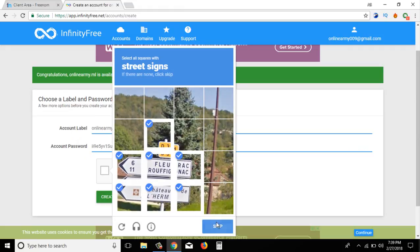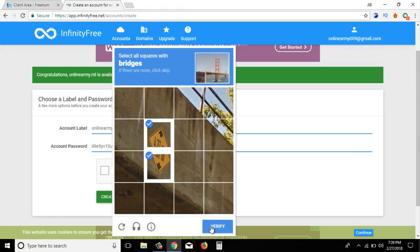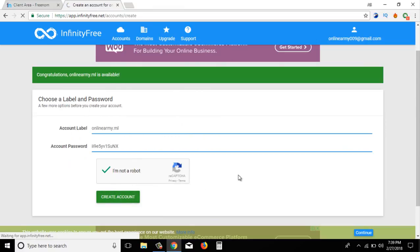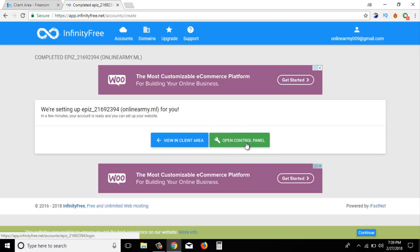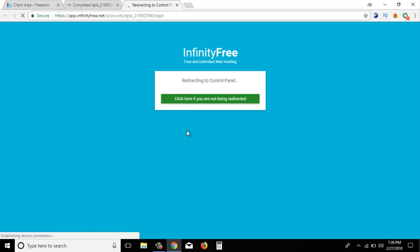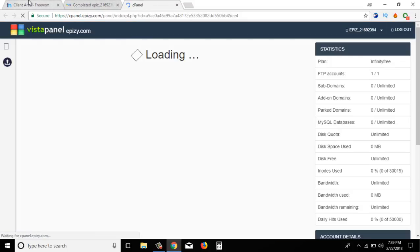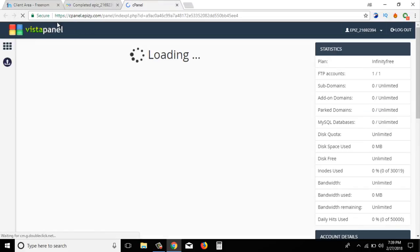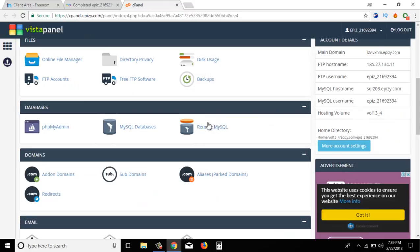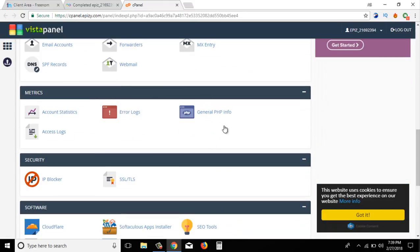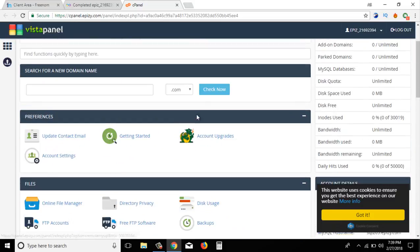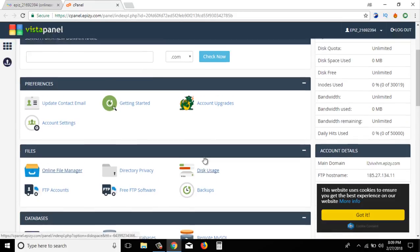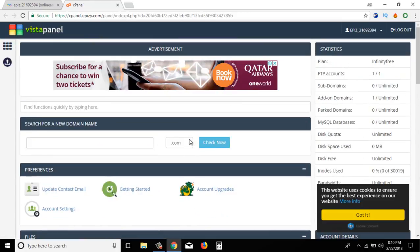Just click next, then next again, then create account and open the control panel. The control panel is open. So if you use a domain, you will find a free domain website. We can save all this as hosting — then we have our hosting site.